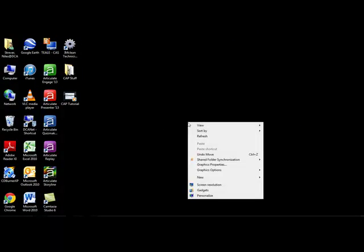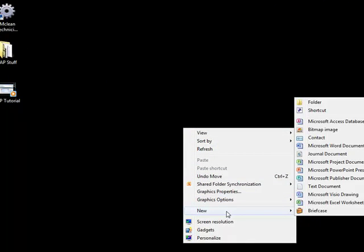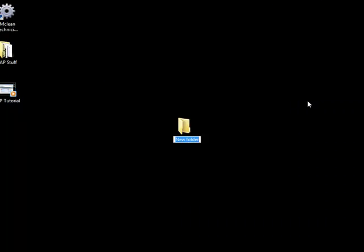First, you will need to create a file folder on your desktop. Right click on the desktop, choose New, then Folder, then let's name it CAP Folder. This will allow you to keep all CAP transactions in an easy to find location.